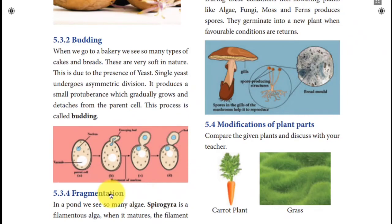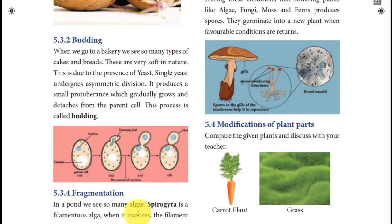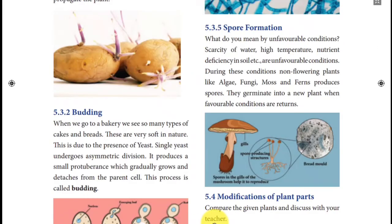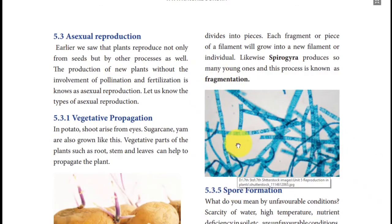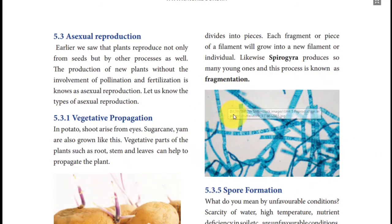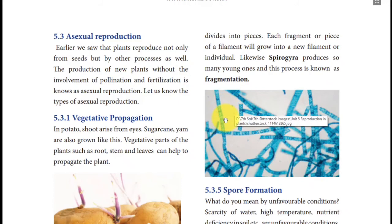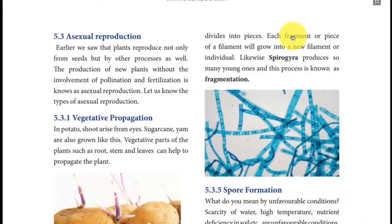Next is fragmentation. It occurs in algae — budding is in fungi, fragmentation is in algae. The example is spirogyra. Spirogyra is a thread-like algae. When we break this thread-like algae into pieces, each and every part acts as a new individual. Each fragment or piece of the filament grows into a new plant. This is called fragmentation.